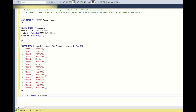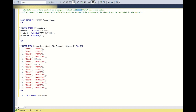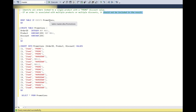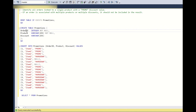The question is: you need to identify all the orders linked to a single product with a promo discount value. If an order is associated with multiple products or multiple discounts, it should not be included in the result. You have a table named 'promotions' with three columns: order ID, discount, and product.